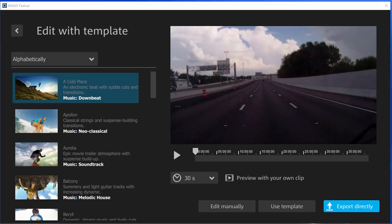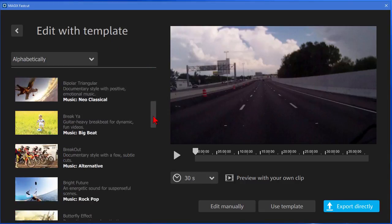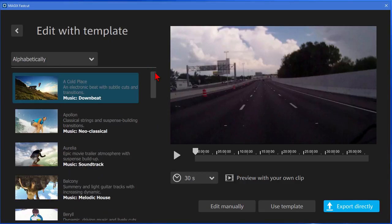So after you select your clips and your photos or whatever you want in your project and you click Continue it goes to the Edit with Template screen. And on the template screen you can choose from about 40 different templates that have different effects on them.